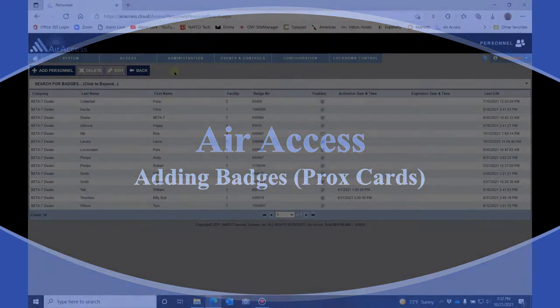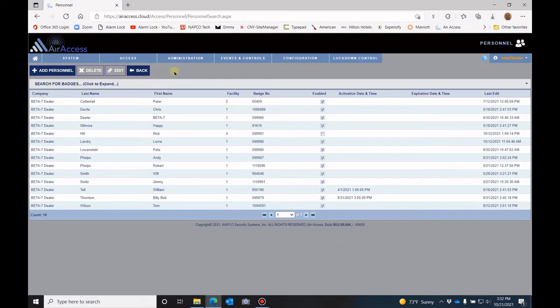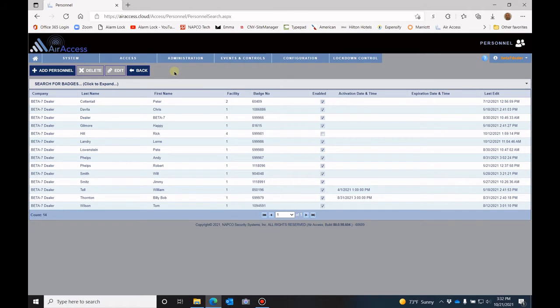Hello, and welcome to the Alarm Lock video training. This is part of the Air Access series, and the session today will be on adding personnel or adding badges.